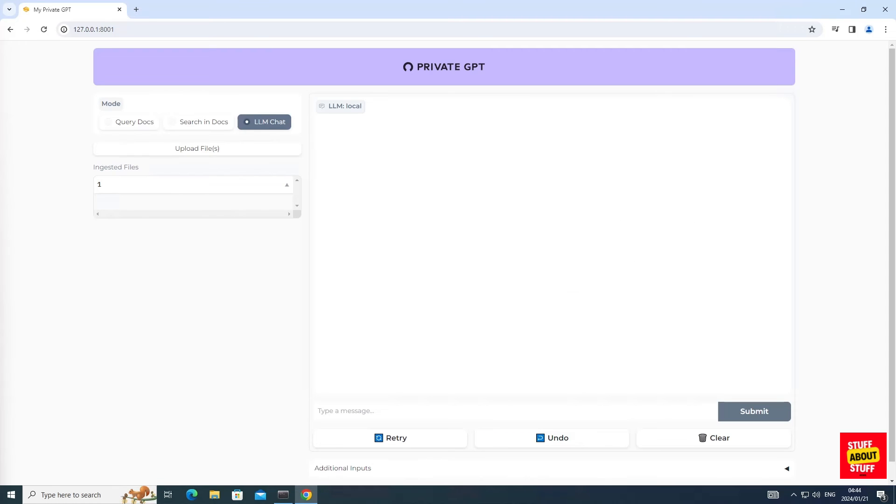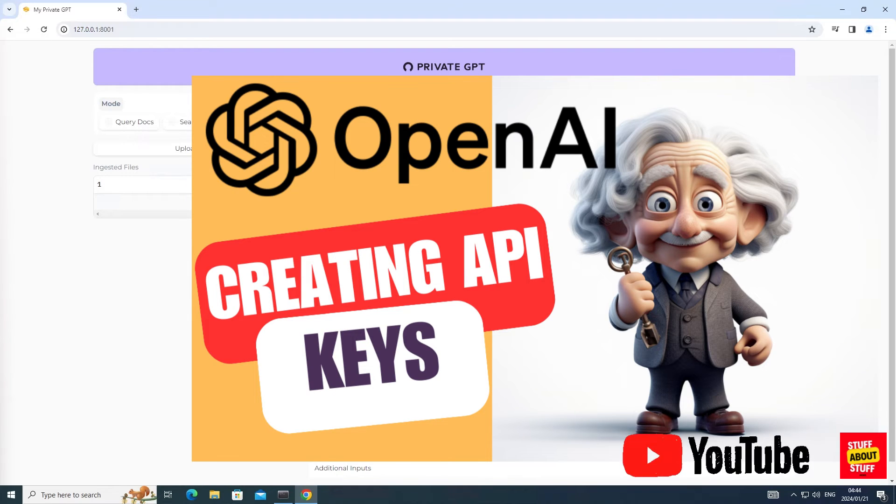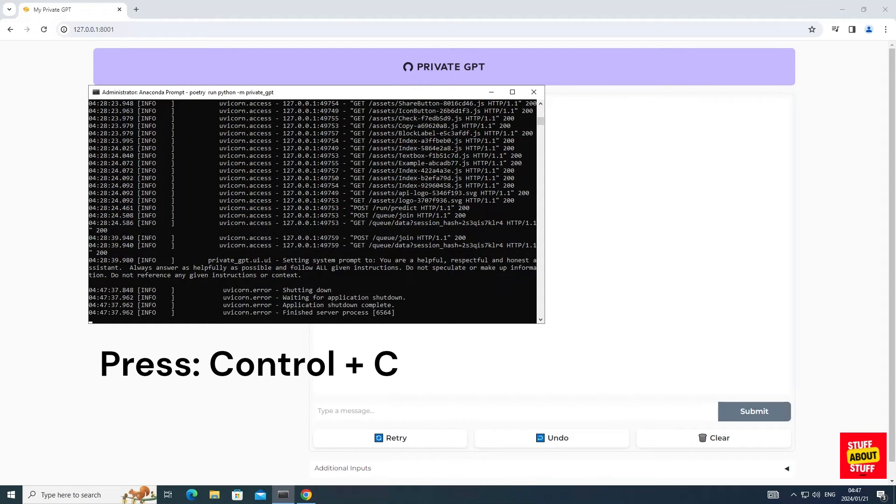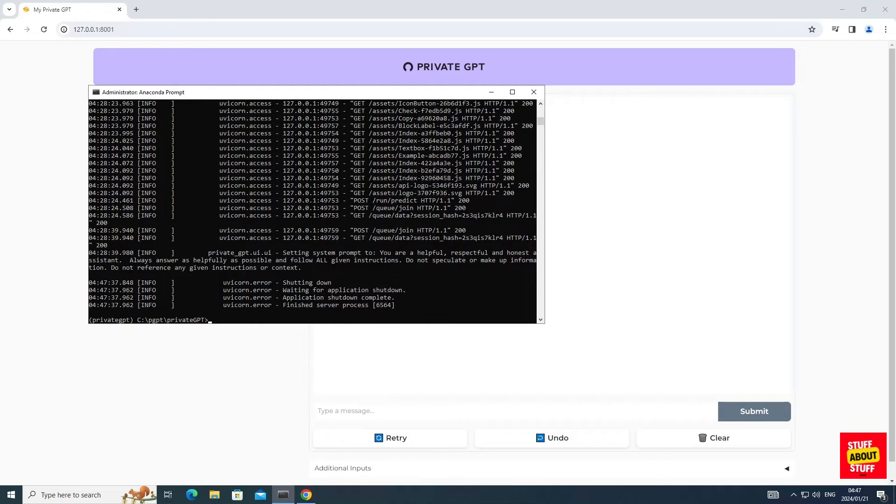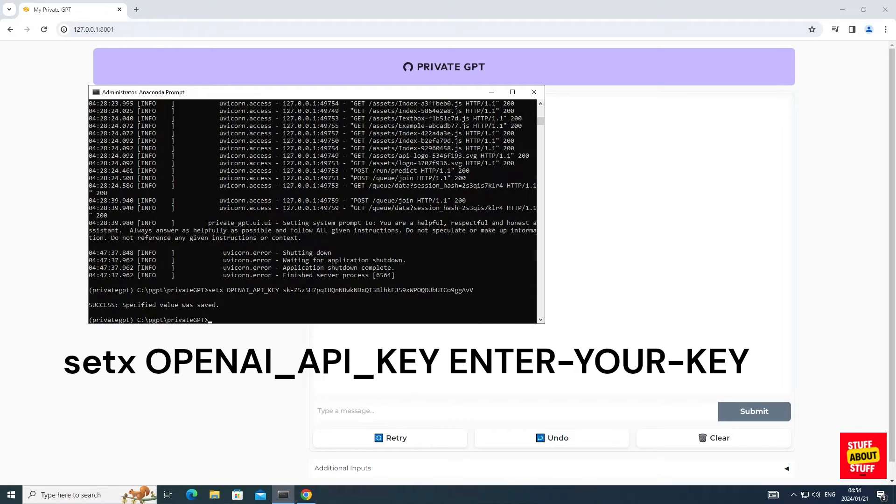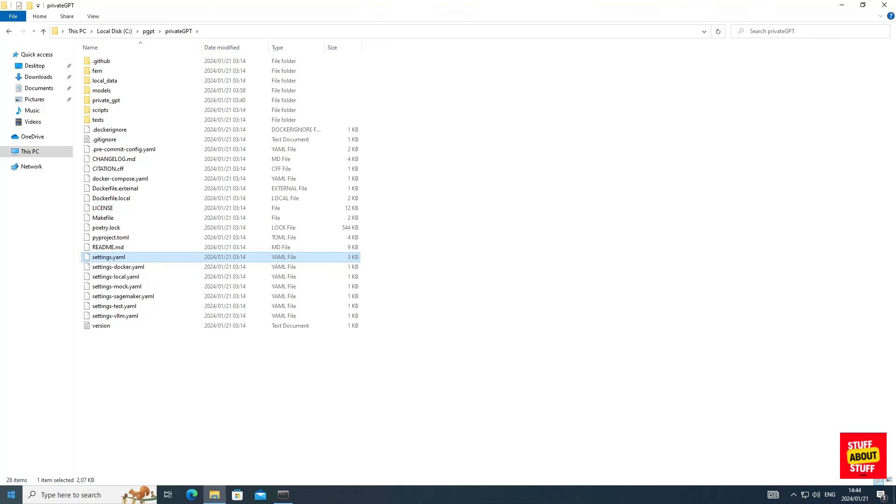Now if you want instant performance, let's configure PrivateGPT to use OpenAI as the large language model. You will require an OpenAI API key. If you don't know how to generate OpenAI API keys, please have a look at this video on our channel. Open your Anaconda prompt. Press Ctrl C to stop PrivateGPT. Now with PrivateGPT stopped, we can now set the OpenAI key as an environment variable. Execute setX OpenAI underscore API underscore key and paste in your OpenAI API key. Now let's configure PrivateGPT to use OpenAI.